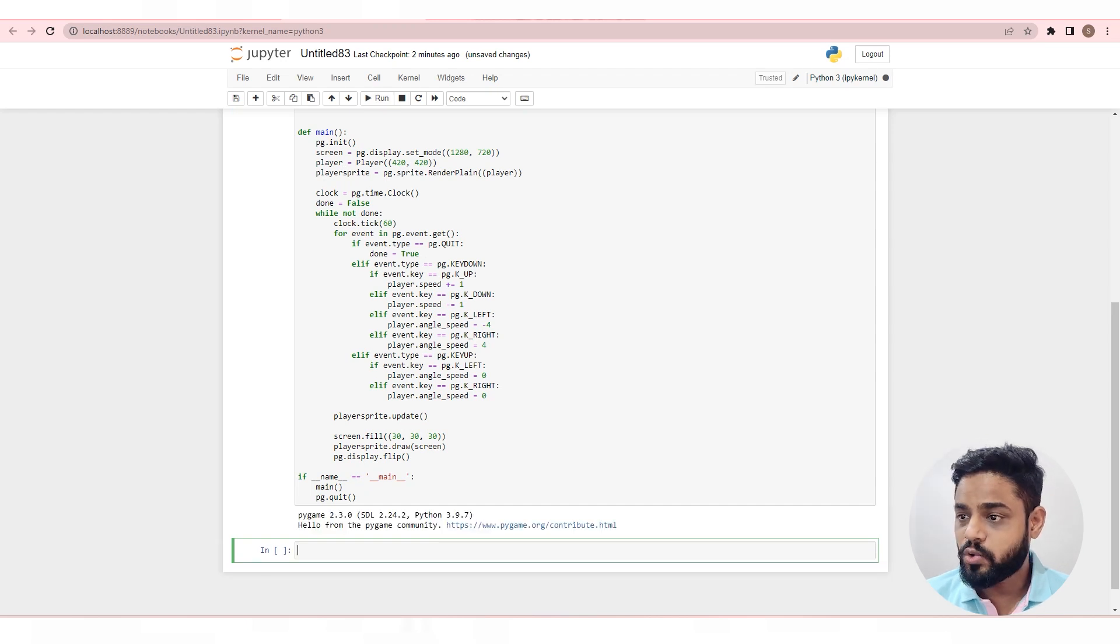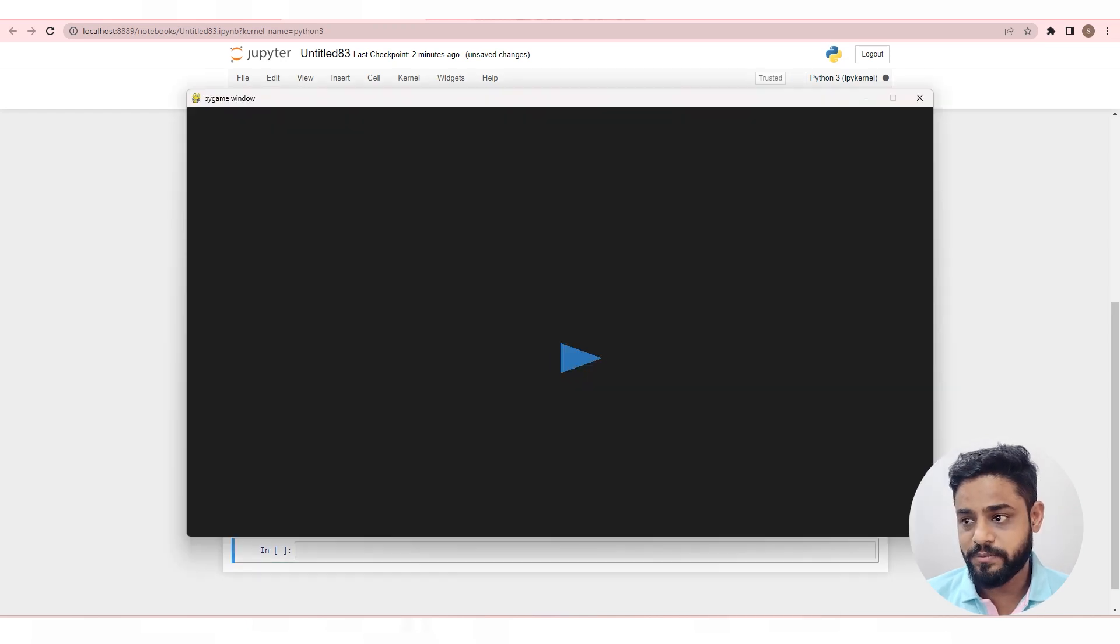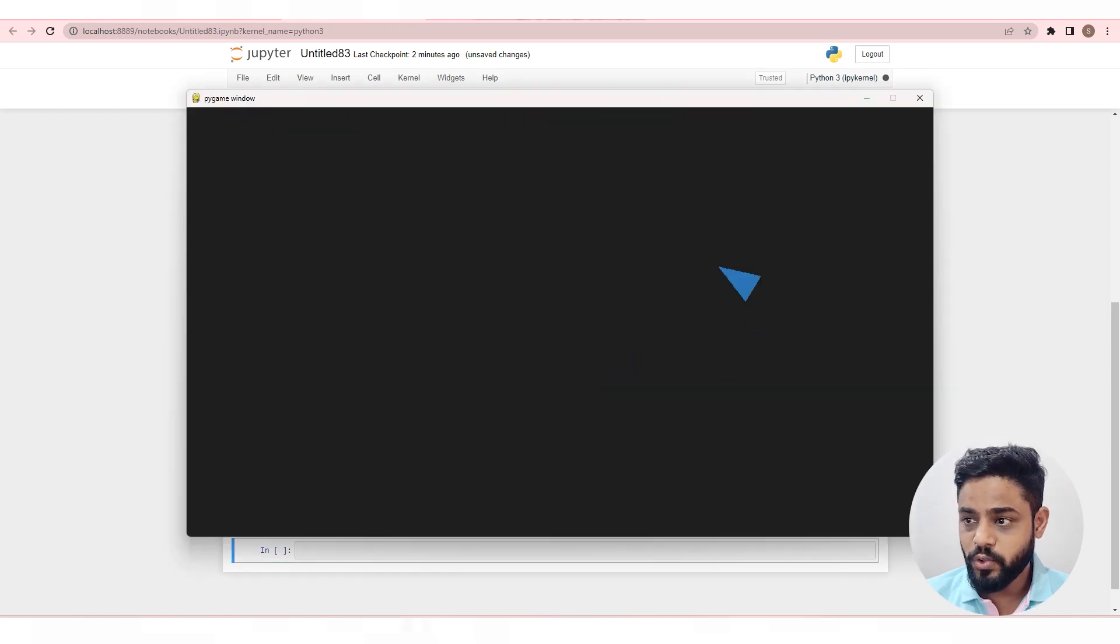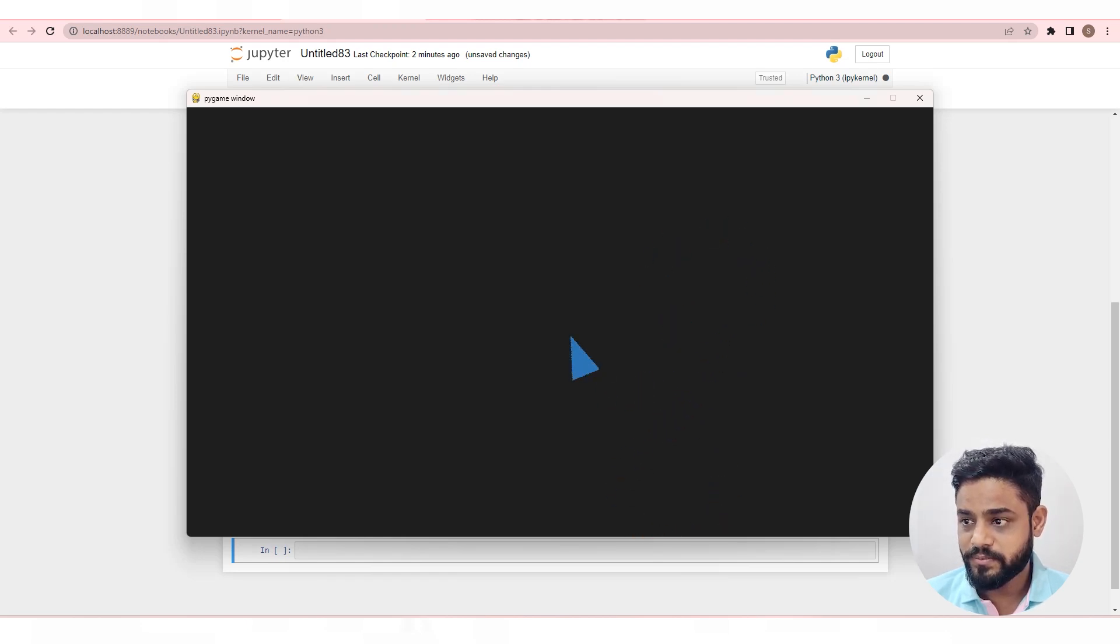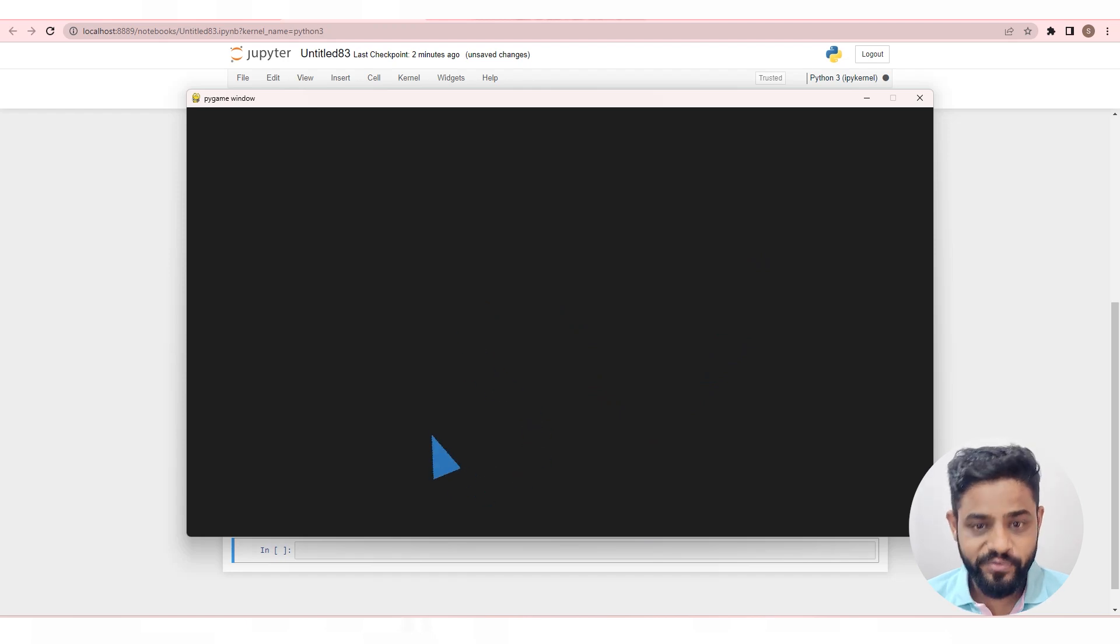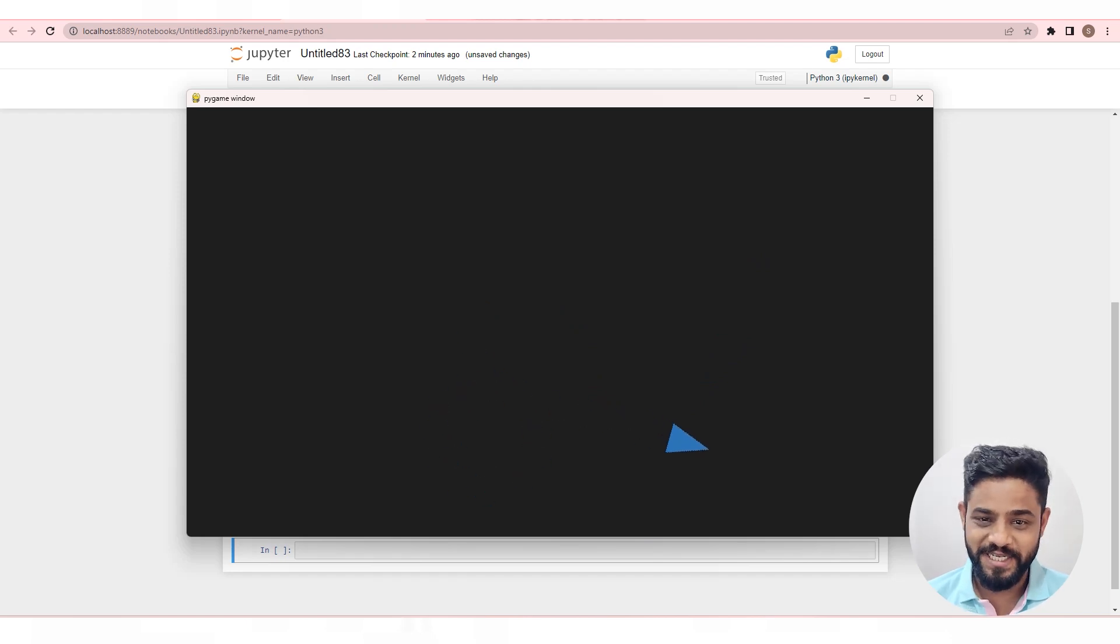Now let's run the code and demonstrate. I am able to move the sprite using the keys on the keyboard. Hence, we have moved the sprite in Pygame successfully.